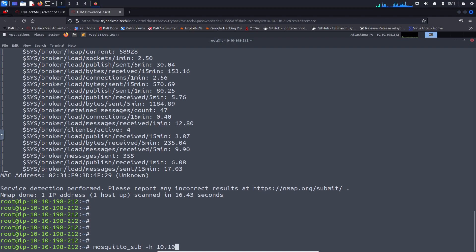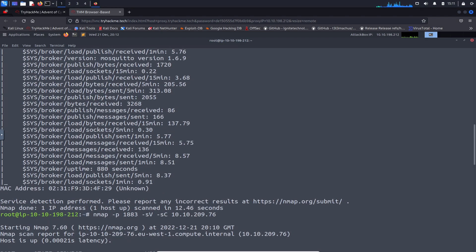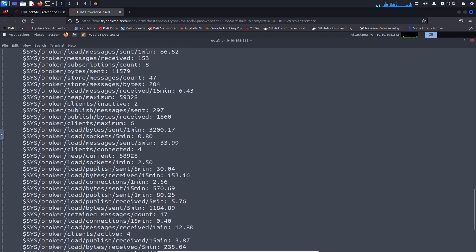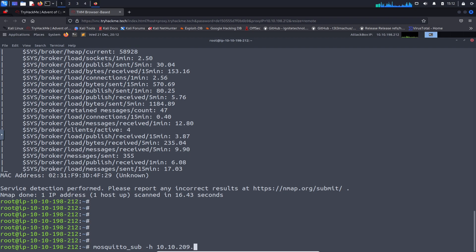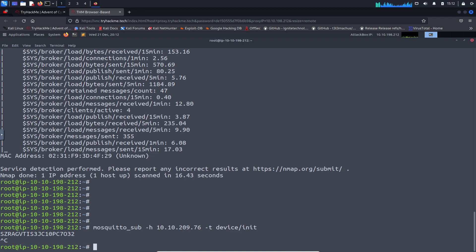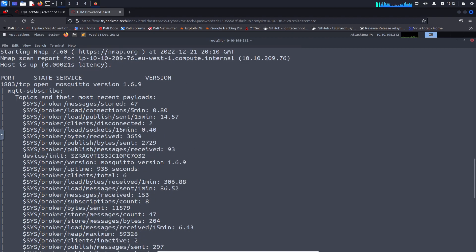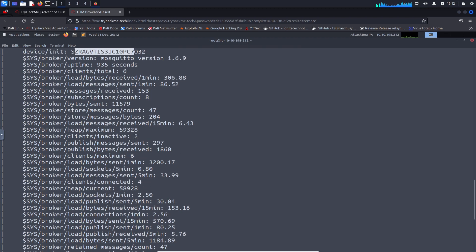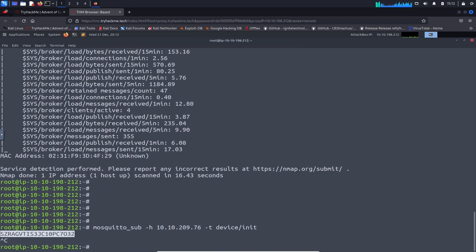We run mosquitto_sub with dash-h and then the target IP 10.10.209.76, then dash-t for the topic which is device/init. We'll give that a second and see what we get back. We got output back — that's good. Control-C to stop. It matches what we saw from the Nmap output — same thing, perfect.